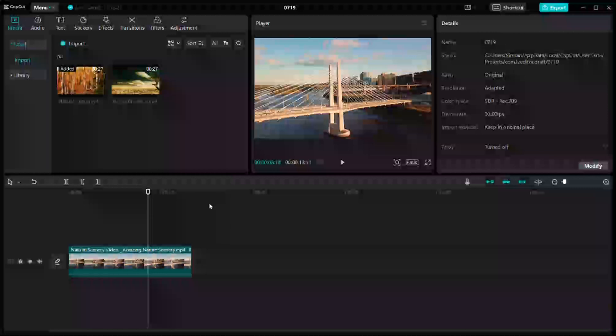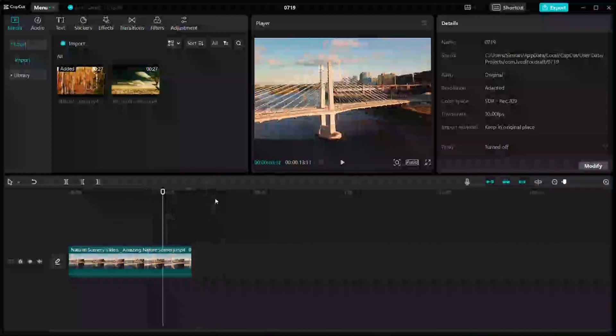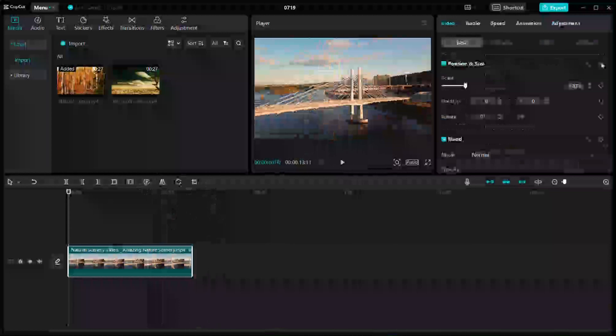So let's get started. First of all, we need to select a video as I've selected right here. In the video settings, just click on Basics, and here you have to add a keyframe at the start of your video.